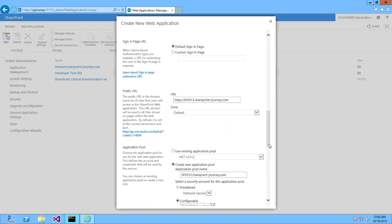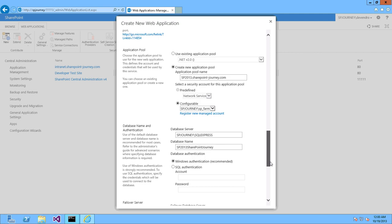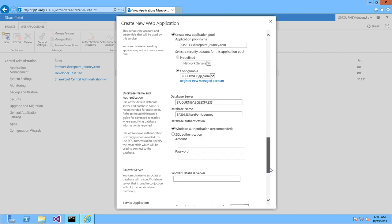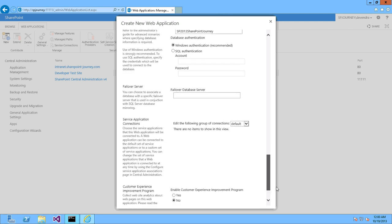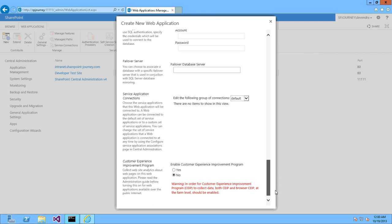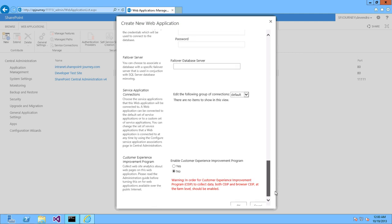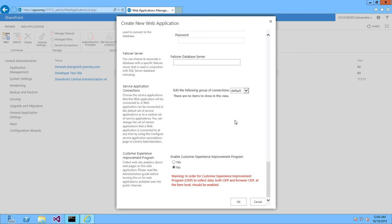Next thing is the database server. It will come by default. Now change the database name like SP2013_SharePoint_journey.com. If you have any failover database server, you can specify that here. And if you have any service application connections, you can choose. Right now I don't have anything. Click OK to create a web application.